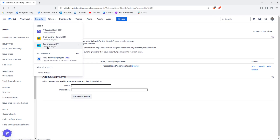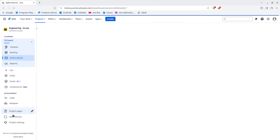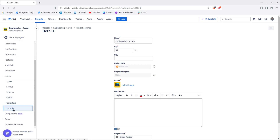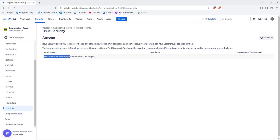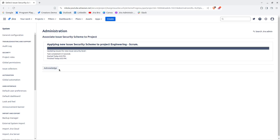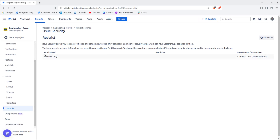Now we need to apply this scheme to our project. Go to Projects, select your Engineering Scrum project, go to Project Settings, then Issues, then Security. It says issue security is currently not enabled for this project. Click Actions, select the scheme, choose 'restrict', click Next, then Associate, and acknowledge the prompt. The security level 'Business Only' is now applied.